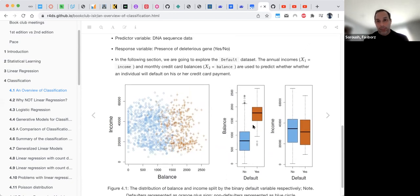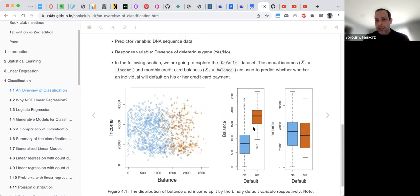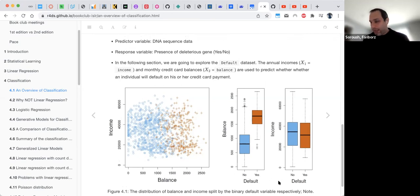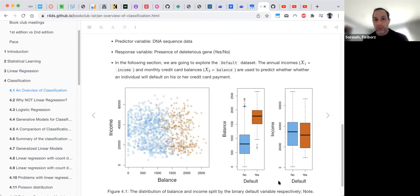We can see that those with higher balance had a higher chance of defaulting. However, when we look at income, they are at pretty much the same level. This default situation is binary and fits exactly into the classification problem, and linear regression is not able to handle it.